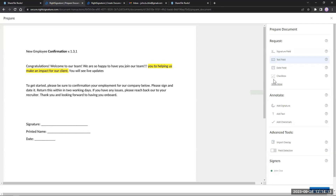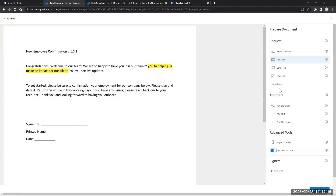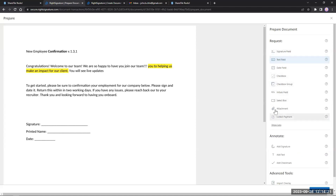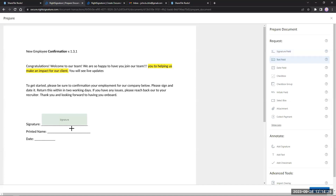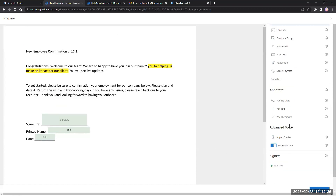Now I'll place my fields. One great option is field detection. We have several different request options to ask the signer to fill things in. For this, I'm simply going to put in my signature field, a text field for a printed name, and a date. That's all simple and easy. If I need to annotate anything with my own signature or add text, I can do that. We also have merge fields and the ability to import overlays from other docs for more advanced use cases.